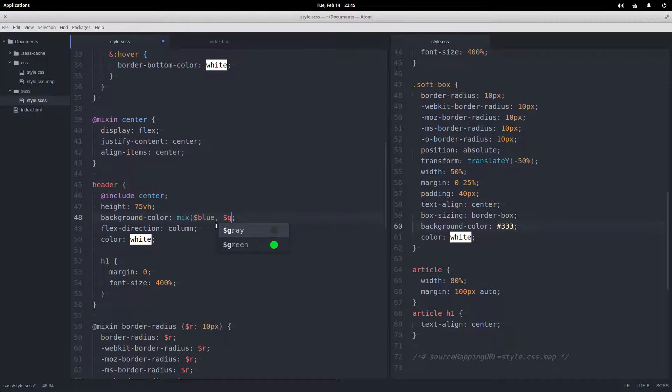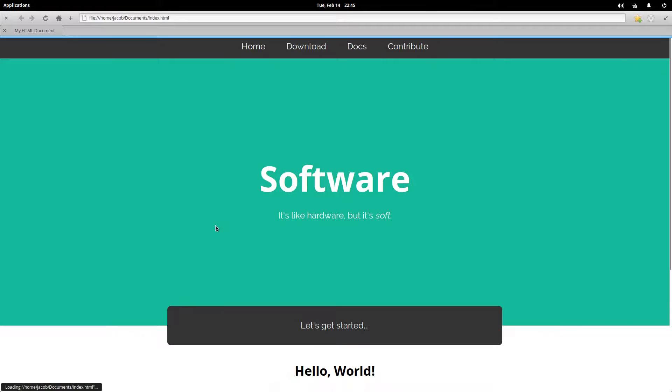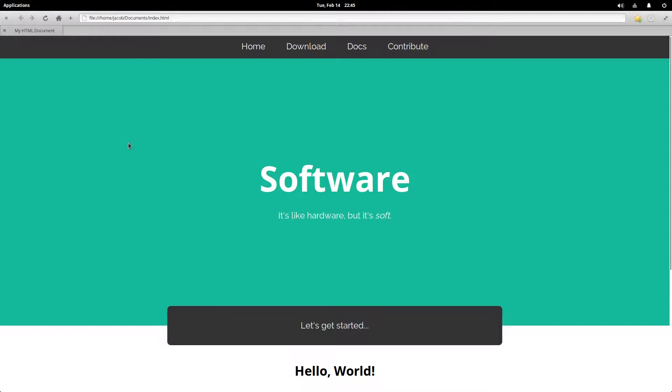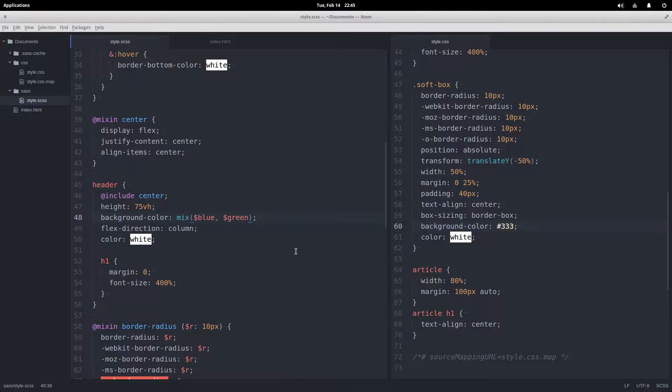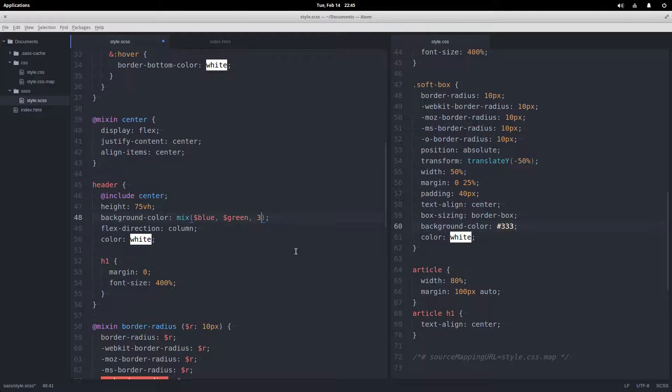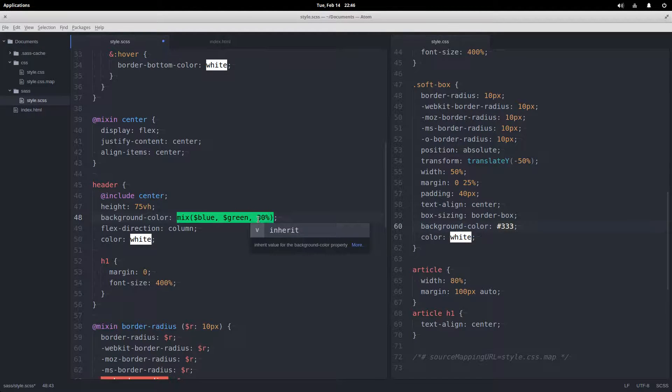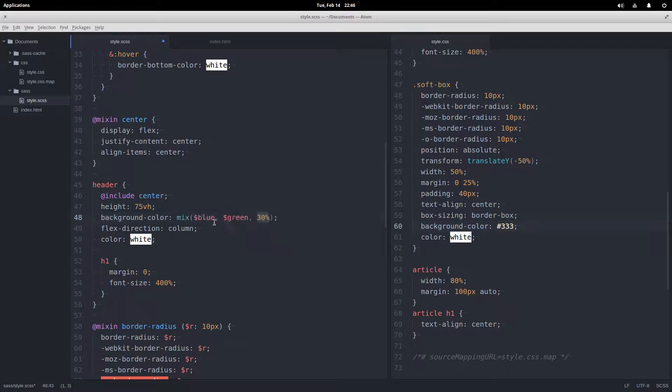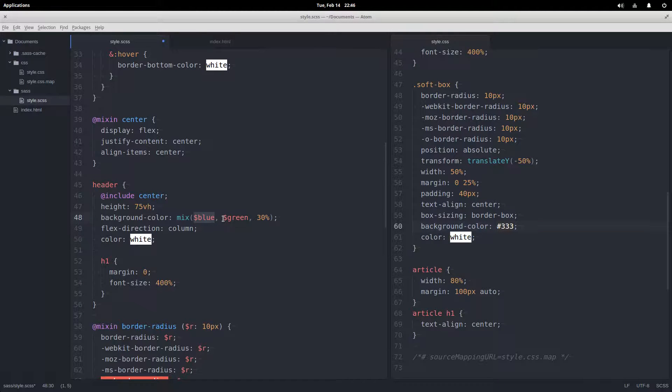And get this nice pastel—what is that, a seafoam like pastel green color? I don't know. But then the mix function also provides this special feature, which is we can choose the percentage in which we want to mix. This percentage is applied to the first color, so we have 30% of the blue in here and then 70% of the green, so it's going to be more green than blue.